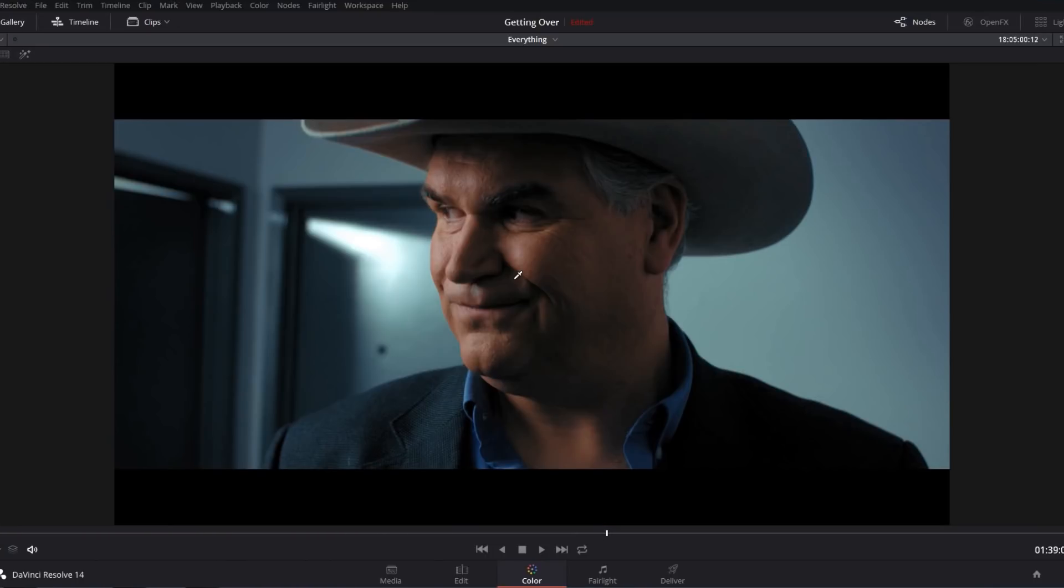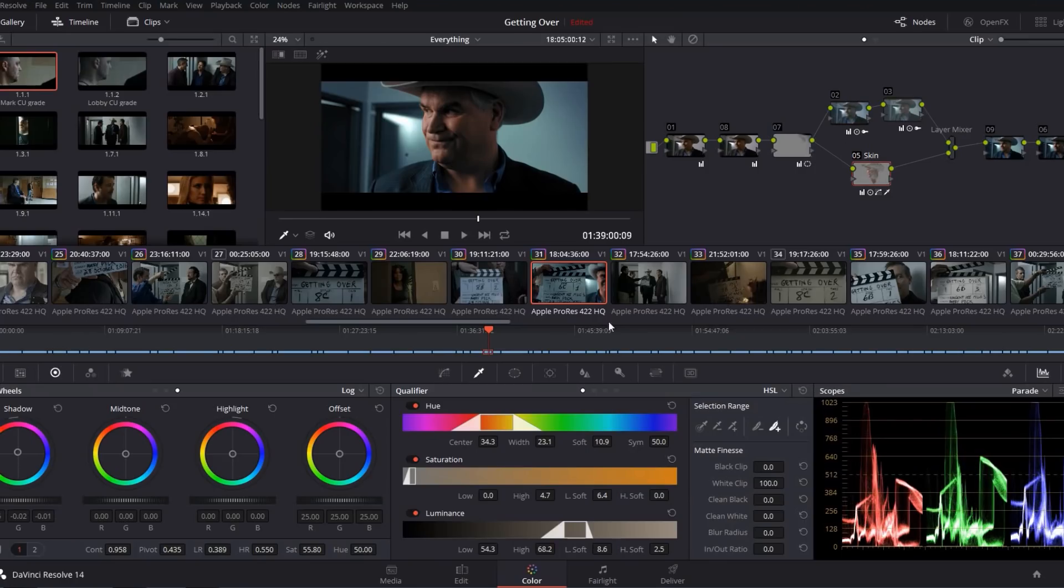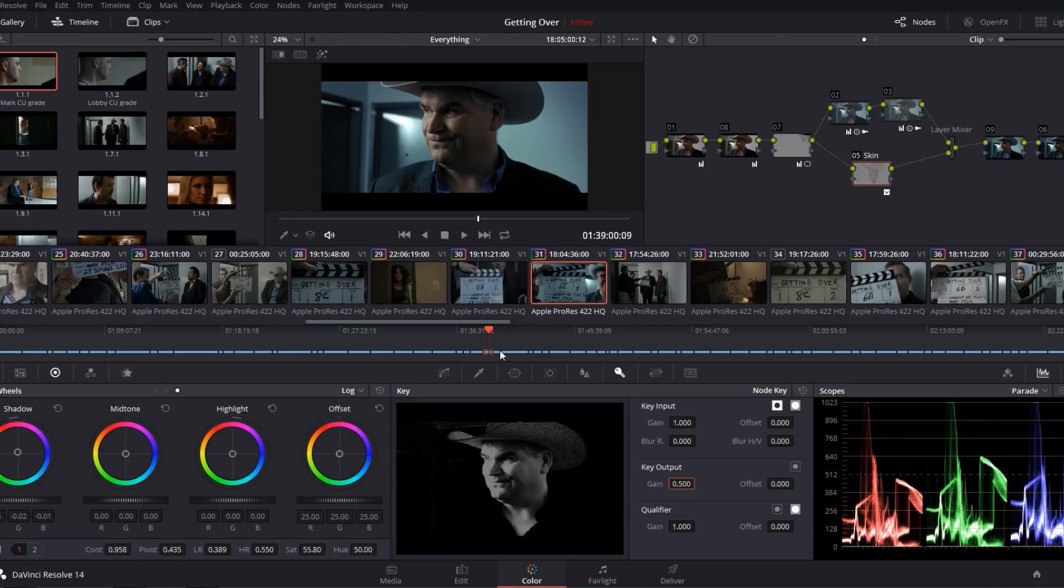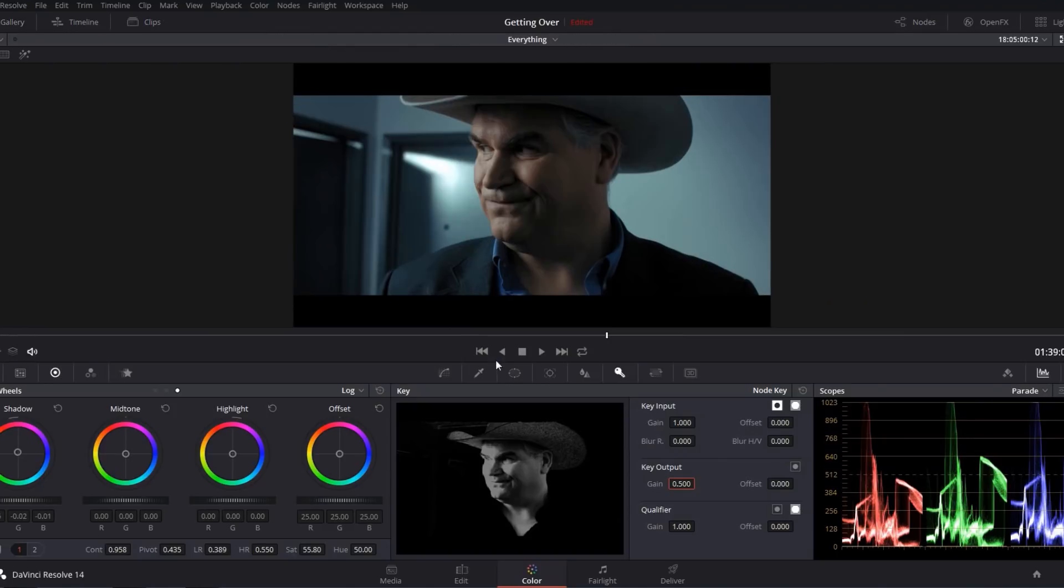Now to finish off this look, I'm going to go ahead and go to my key tab and turn the strength of this node down to about 0.5 so he doesn't look quite so orange. And there we go. There's our completed grade.